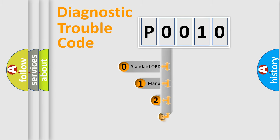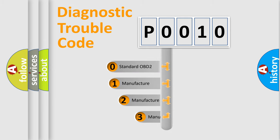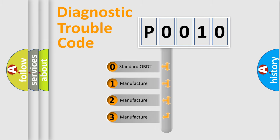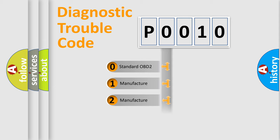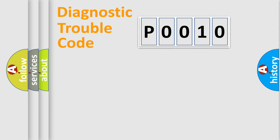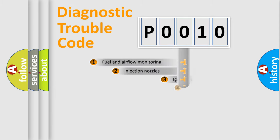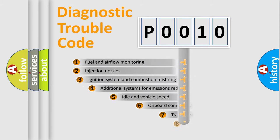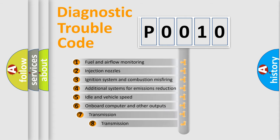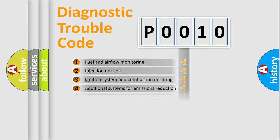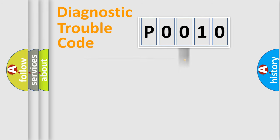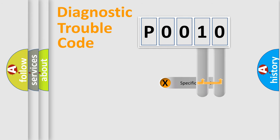If the second character is expressed as zero, it is a standardized error. In the case of numbers 1, 2, or 3, it is a manufacturer-specific error. The third character specifies a subset of errors. The distribution shown is valid only for the standardized DTC code. Only the last two characters define the specific fault of the group.